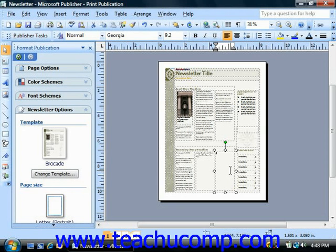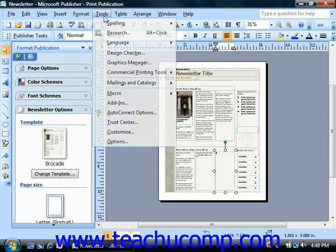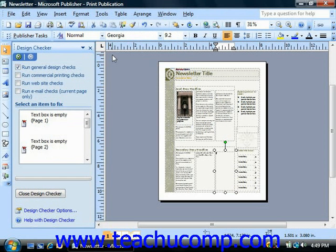The design checker can check for all of these problems and then point them out for you within your publication. To use the design checker, select Tools from the menu bar and then choose the Design Checker command. This will open the Design Checker task pane, which shows you any problems with your publication.